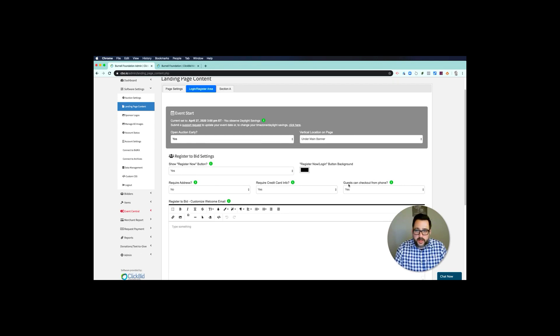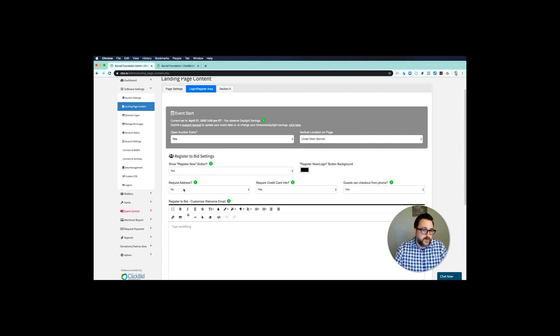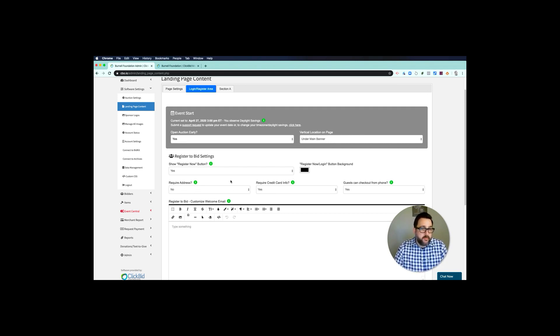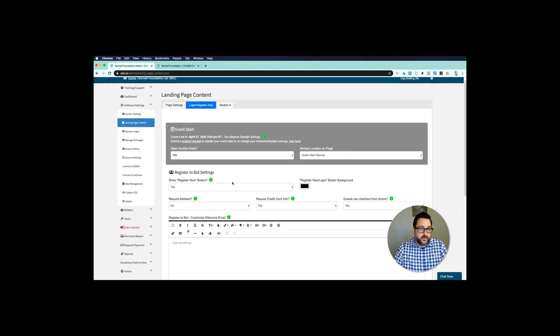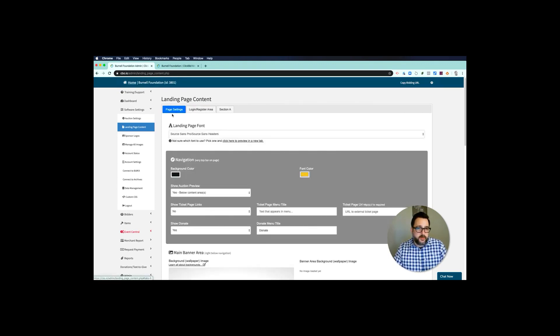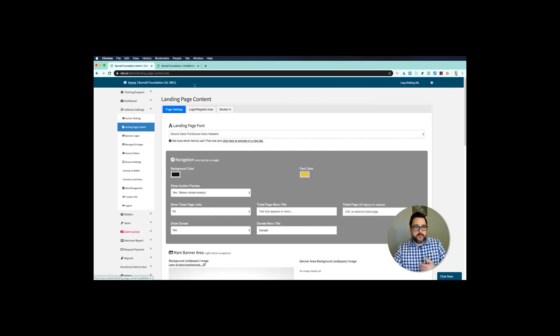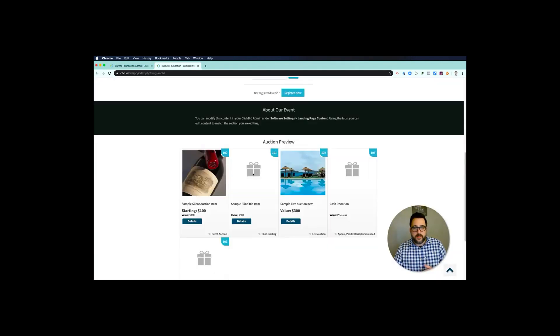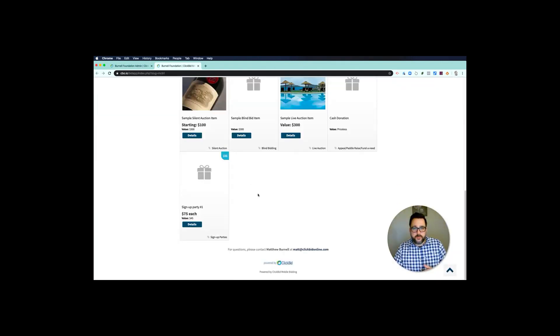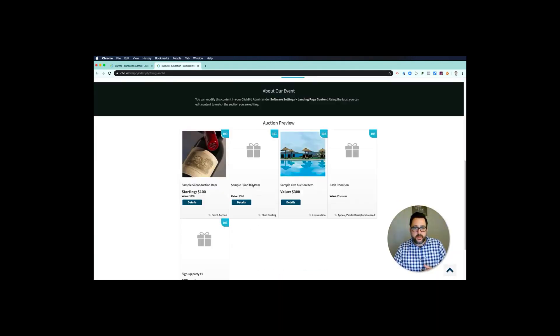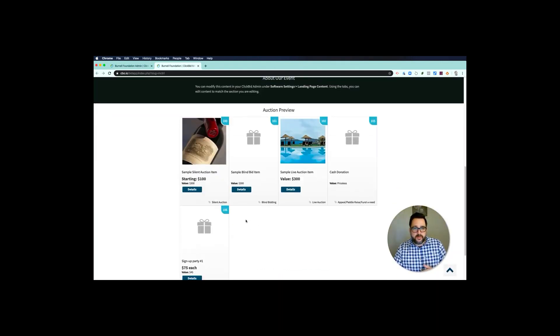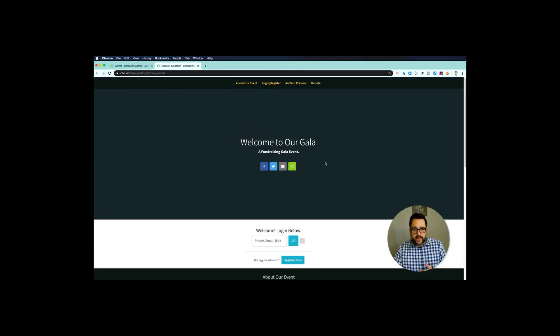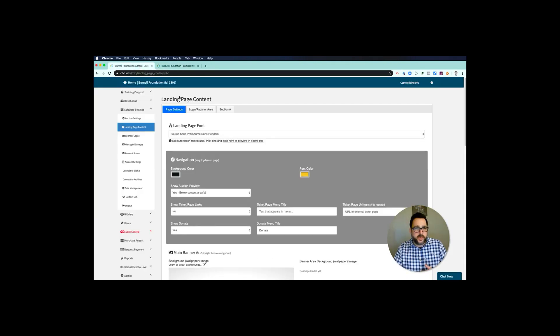Then I want people to register to bid, so let's say that to yes. I do want to require credit card, and I do want people to check out from their phone. Notice I haven't changed anything—by default this is all set up and ready to go. You can choose to require credit card address for online auctions. I typically say that's not required, but you can make that a requirement if you choose.